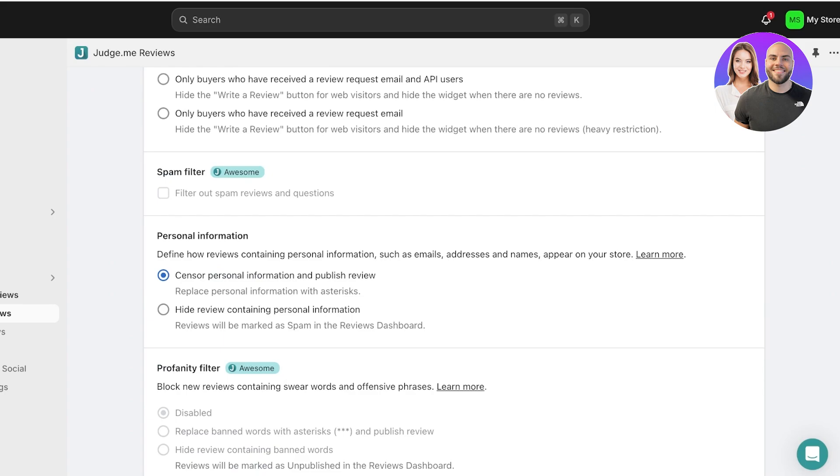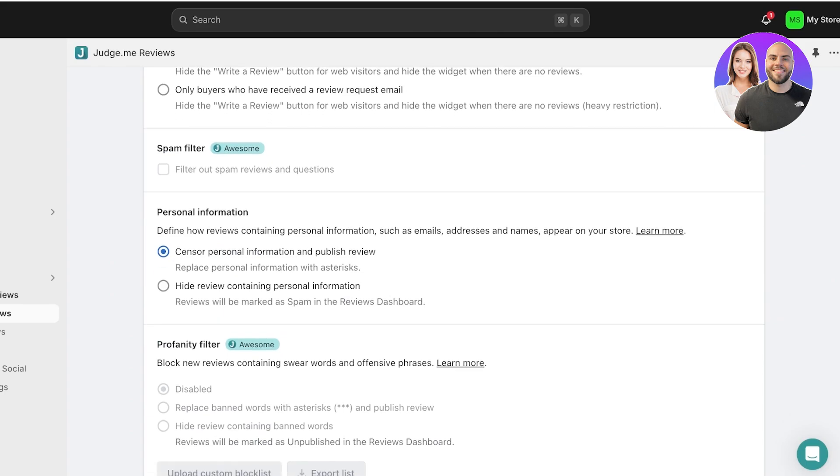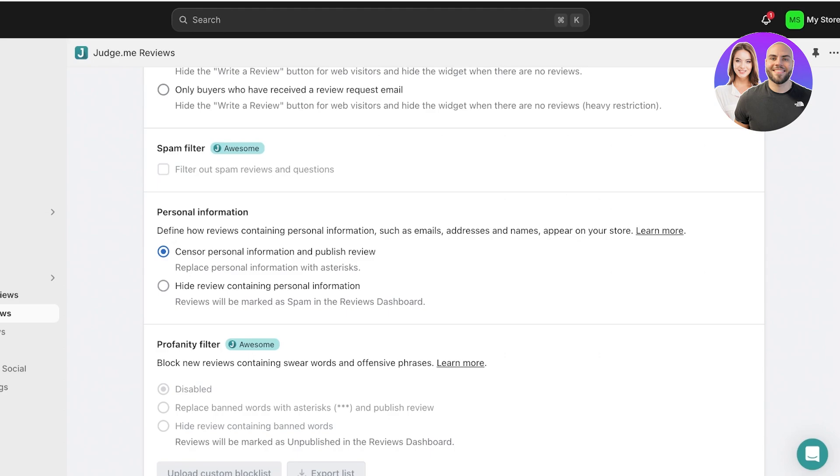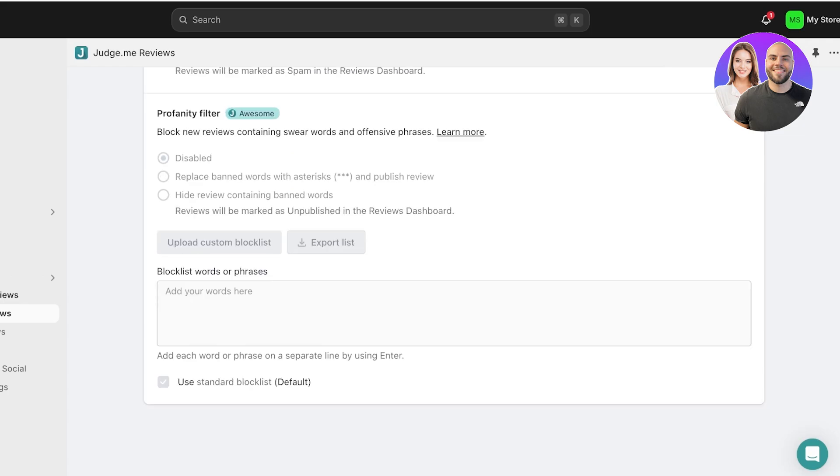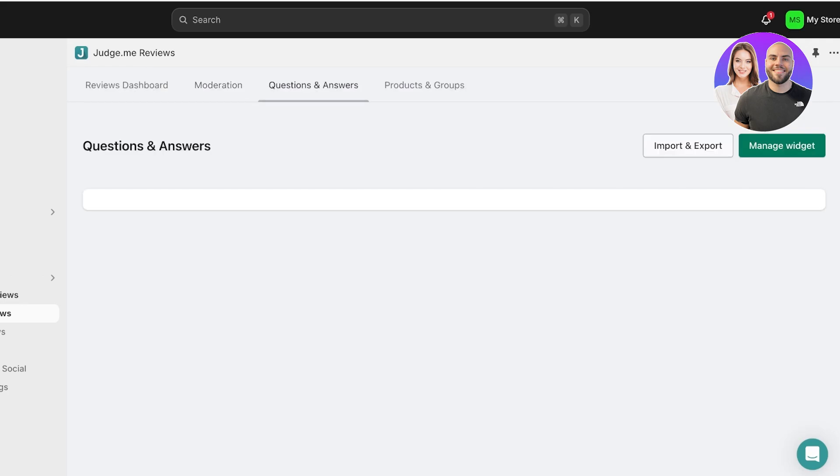After that, you have personal info. You can censor personal info and publish your review, hide reviews containing personal information—reviews would be marked as spam in the review dashboard—or replace personal information with asterisks. So a person's name is Janet; instead of writing the full name, the review widget is only going to display the first letter and the last letter, so that all of your customers can keep their privacy.